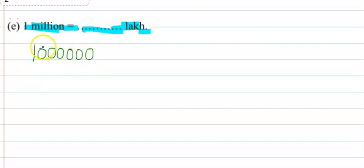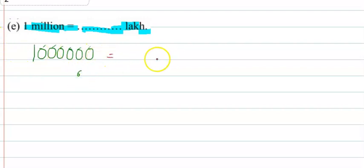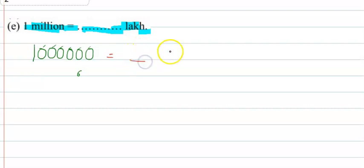1 million has 1, 2, 3, 4, 5, 6 zeros. Lakh has 5 zeros. Here 1, 2, 3, 4, and 5.